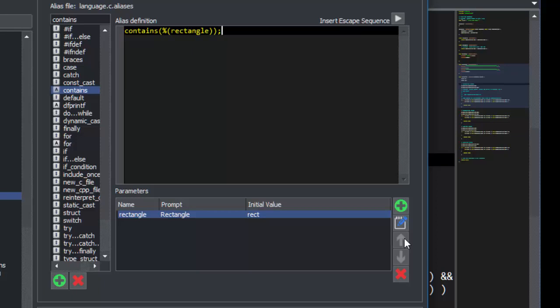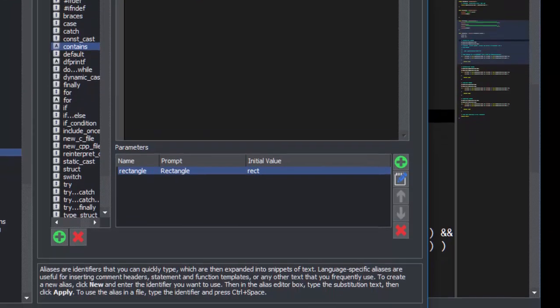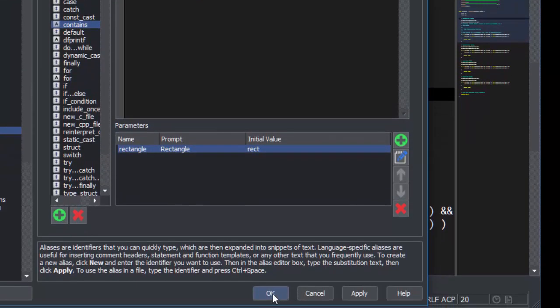Now we'll finish our alias with a close paren for the function and a semicolon. For this example, we only used one parameter, but you can have multiples. Now we'll click OK.